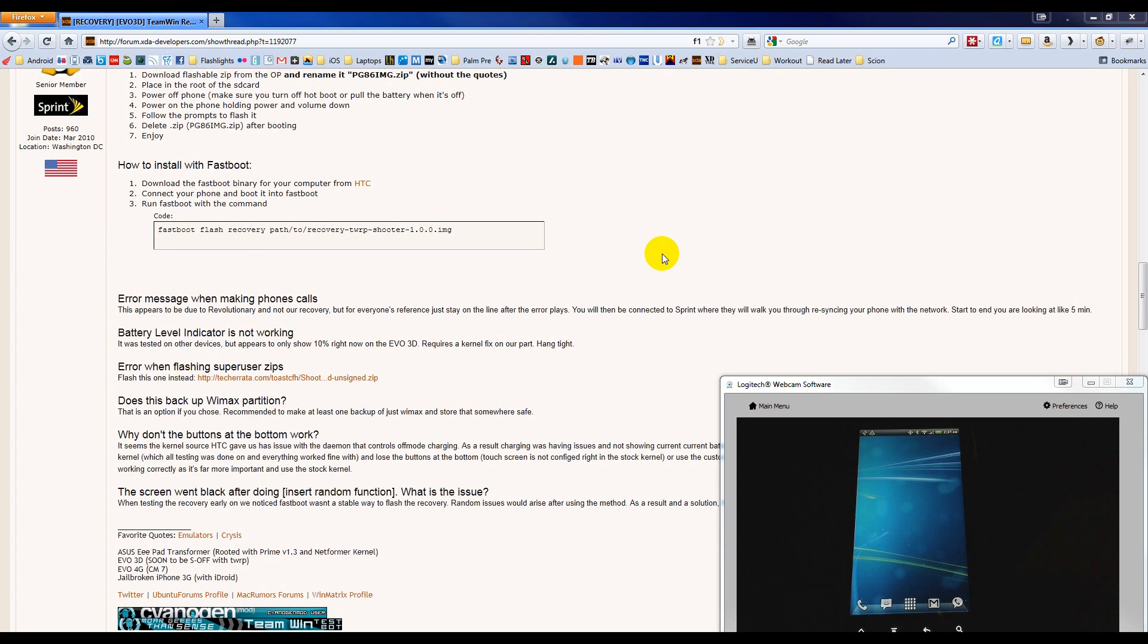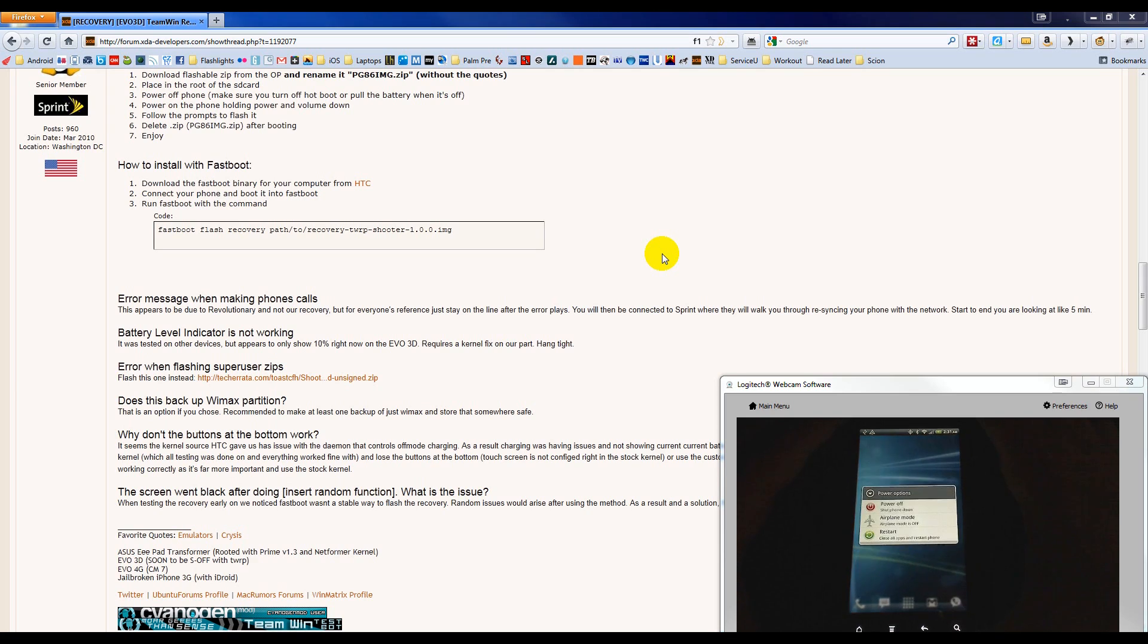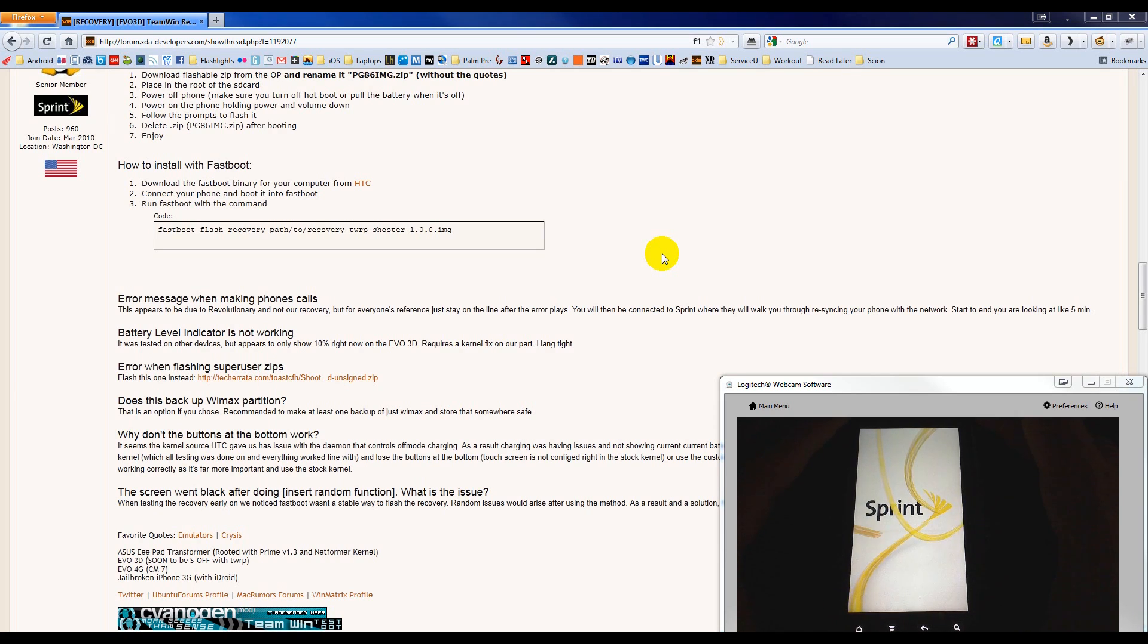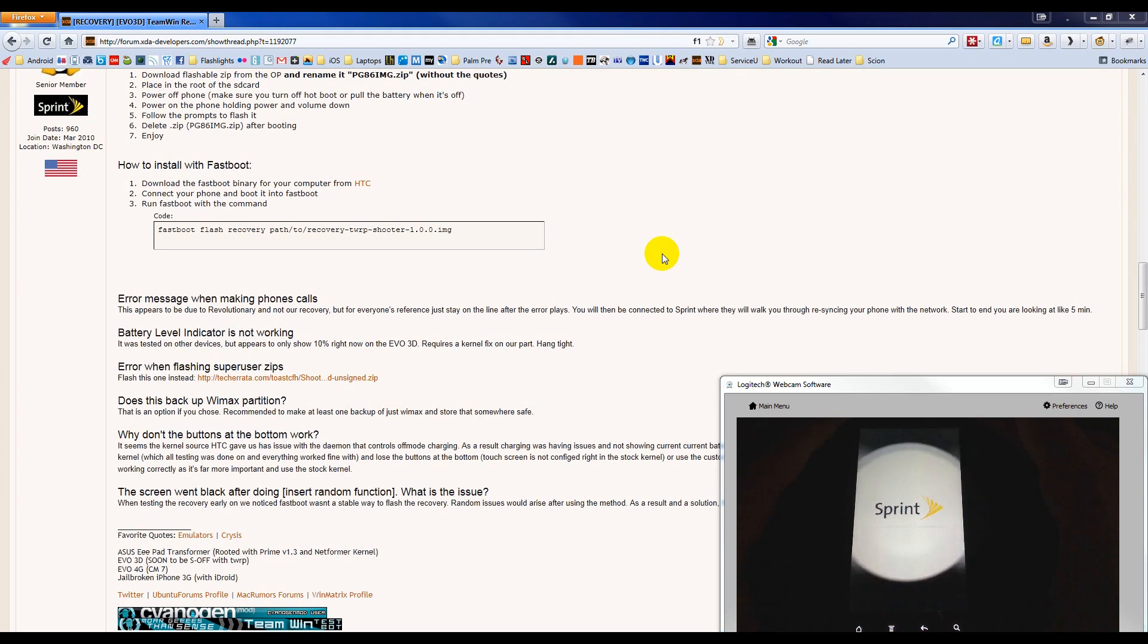Now that we've deleted the file and we're back in Charge Only mode, I'm going to power off the phone. Hold the power button, choose Power Off. And I'm going to test and make sure that the recovery actually works.